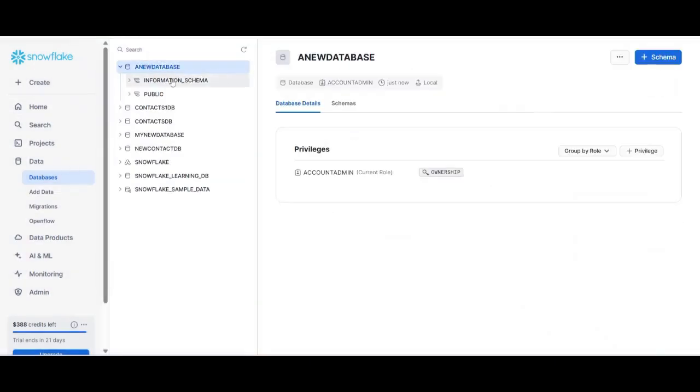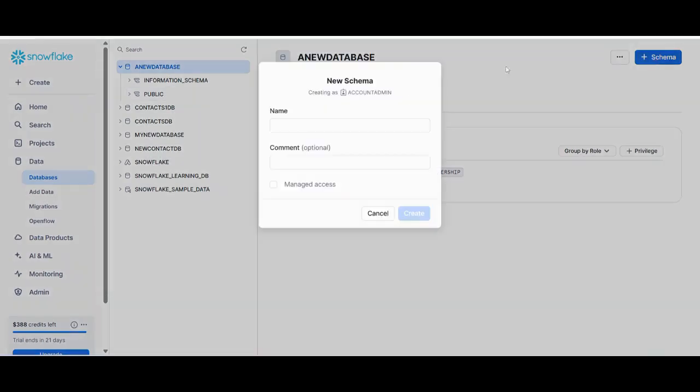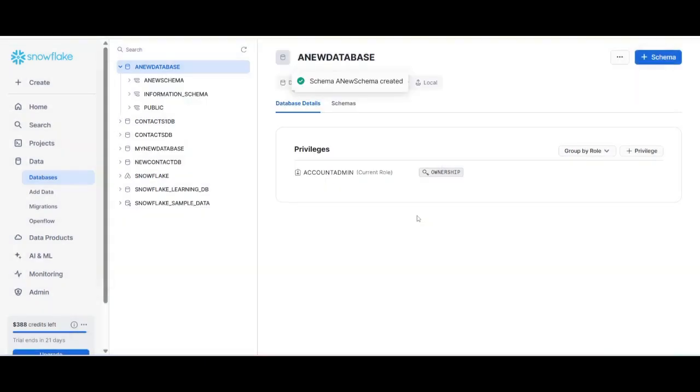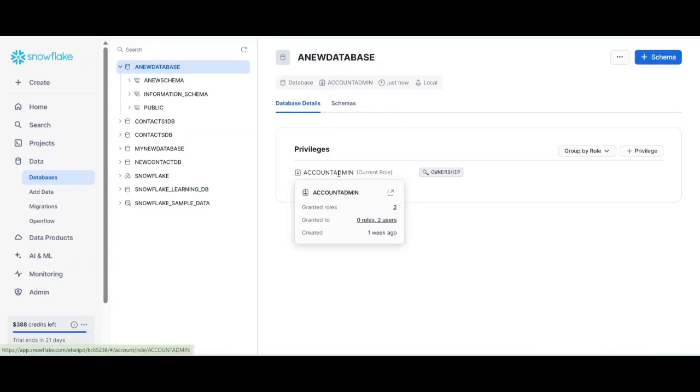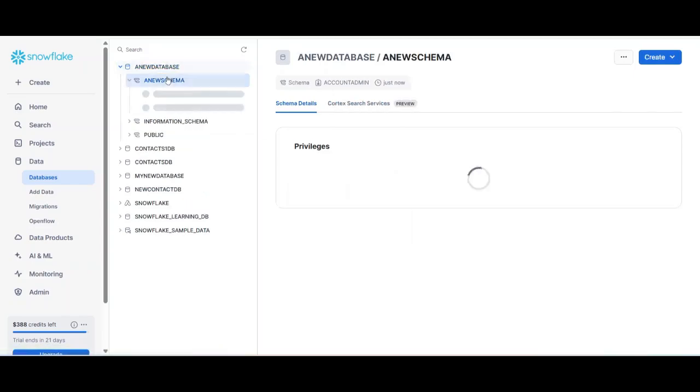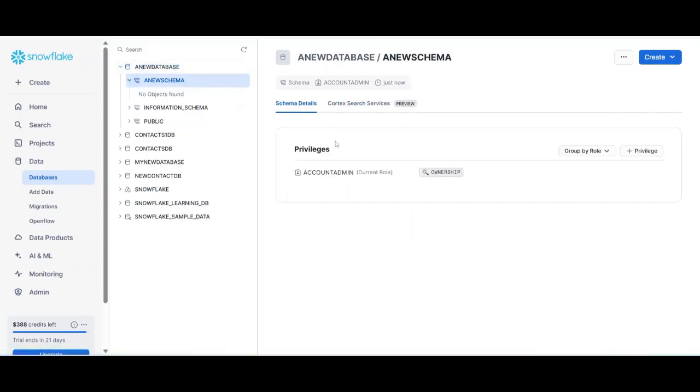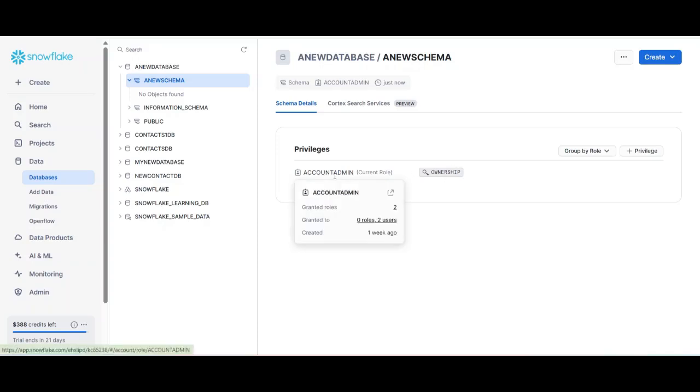On the left side we can see this. We already have two schema - information schema and public schema. We will create a new custom schema for us. Let's create, click plus schema, and give a name new schema. Let's click create. Yeah, so the schema got created and we can see like one thing that this ownership of this database lies with account admin. And if I will go to the schema here also it shows that ownership lies with account admin. And this is why we are working with the top level